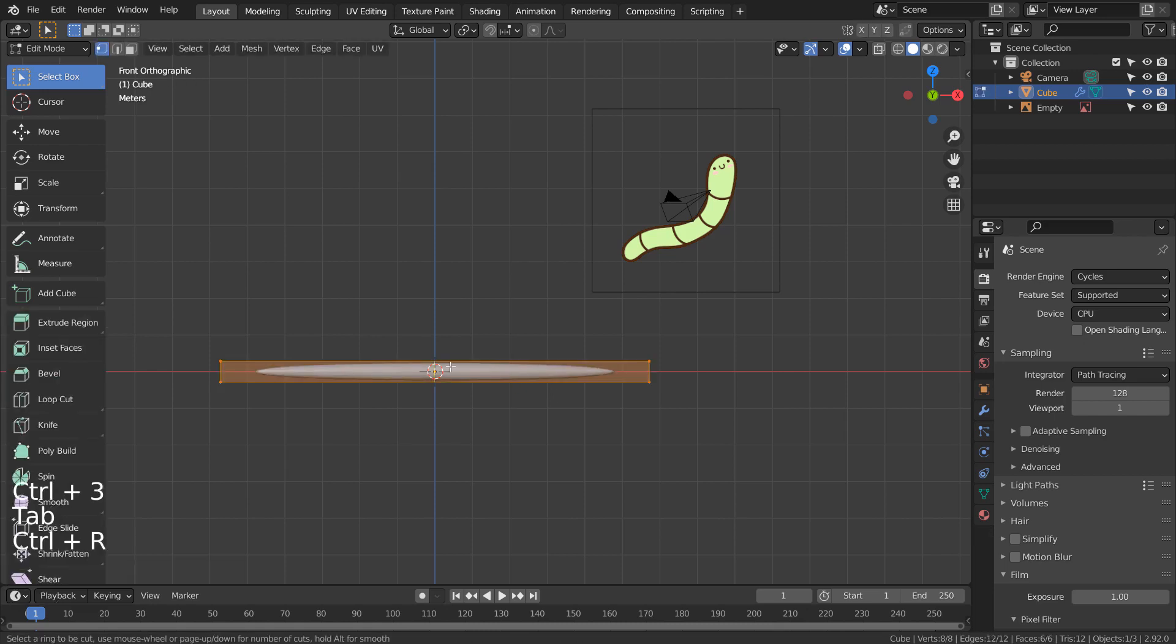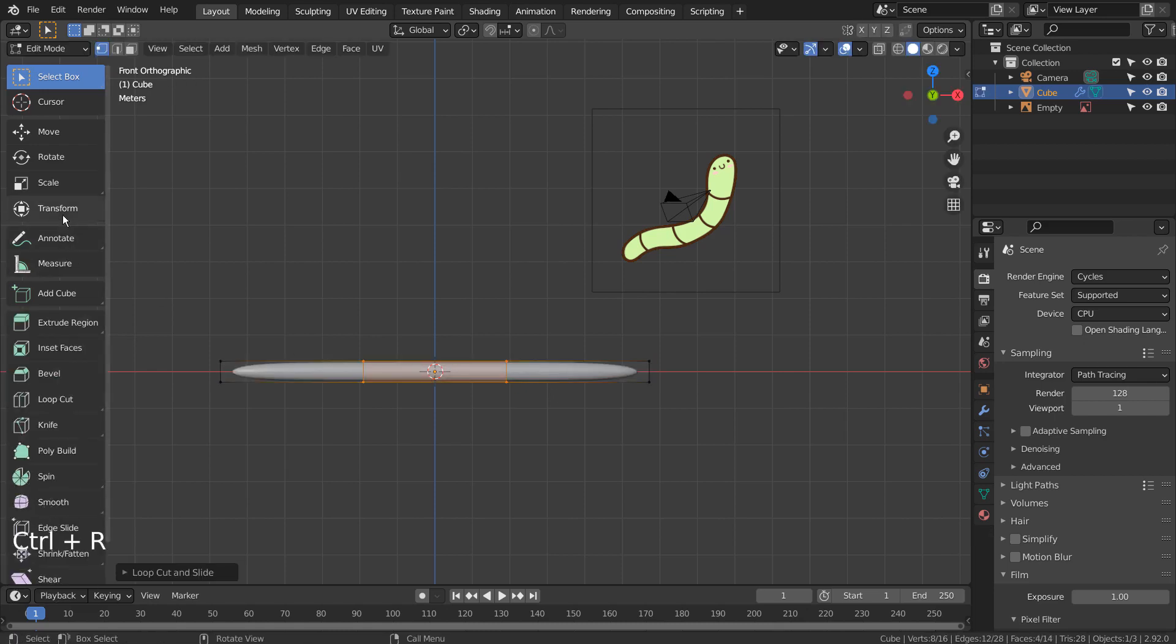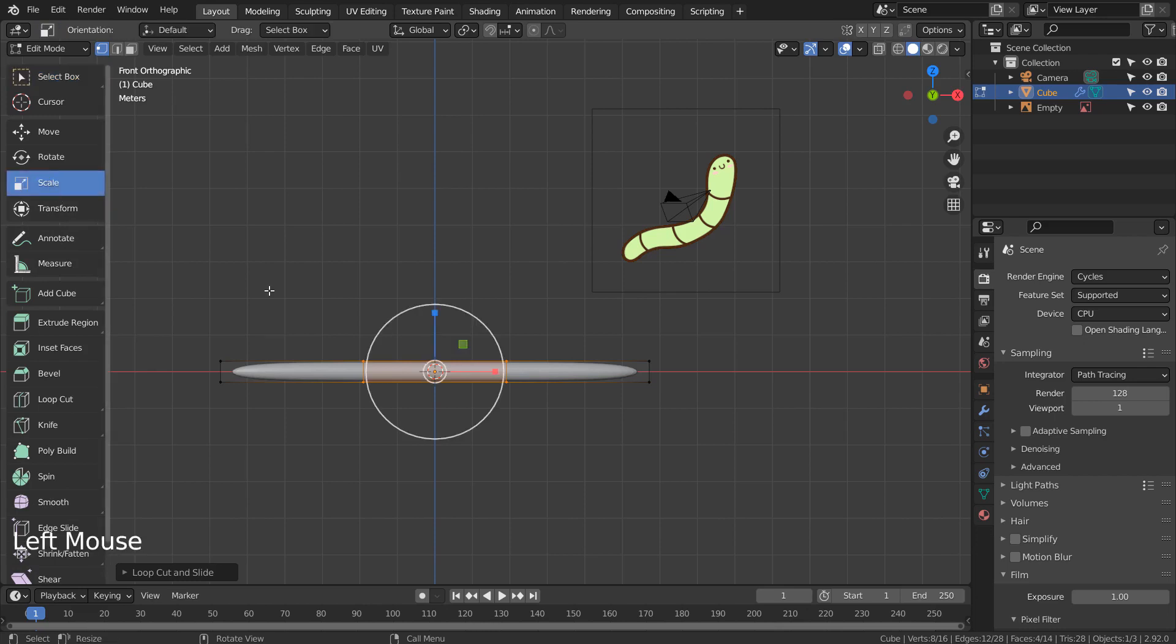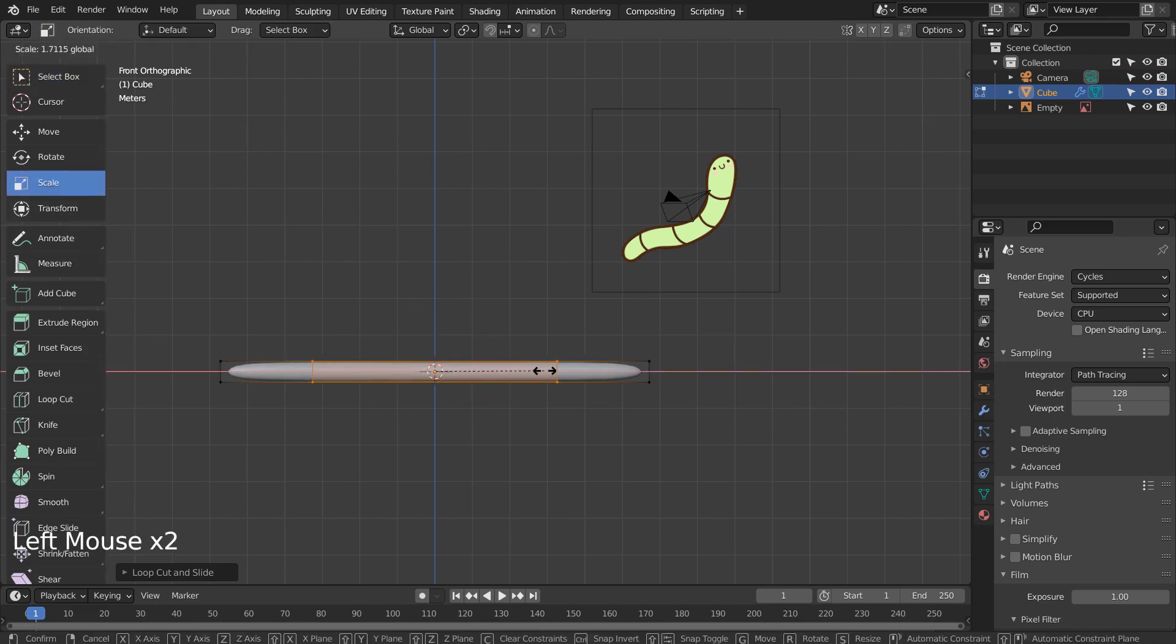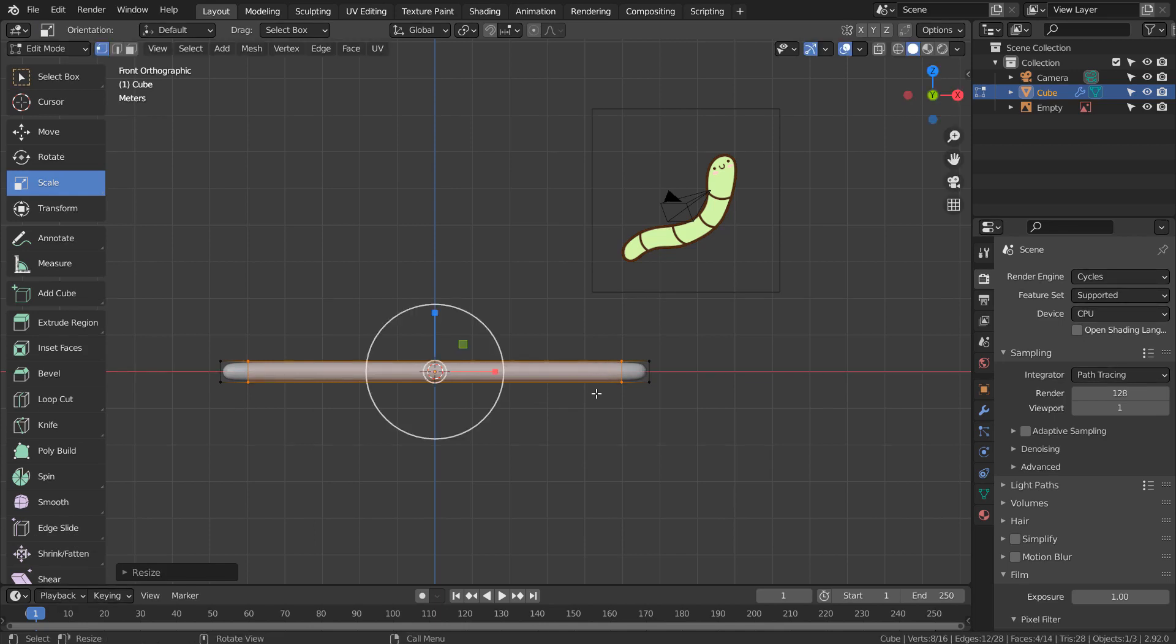Control R to place a loop cut. Mouse Wheel to add 2 loop cuts and scale them like this. Let's add 3 more loop cuts.